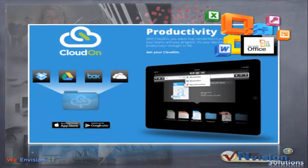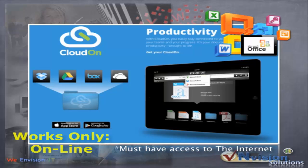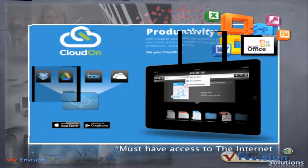But there is another way — by using a program called CloudOn. That is a product that simulates how you work with Excel, Word, and PowerPoint. And I think it's a great product, so I'll take you through how you make that work.